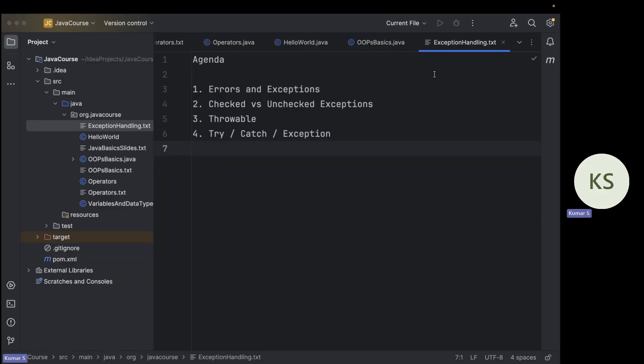Hi everyone, I am Kumar, welcome to today's video. Today we will be learning about exception handling in Java. We'll see the difference between errors and exceptions, types of exceptions, what is the throwable class, how to catch exceptions, and finally how to create your own exceptions. This is the agenda for today's class.